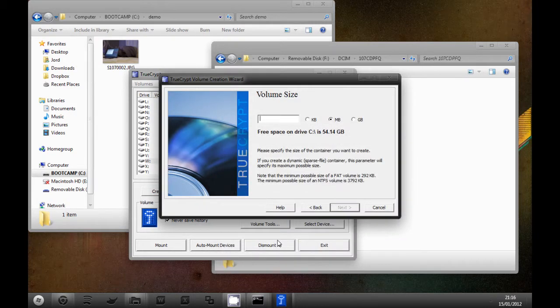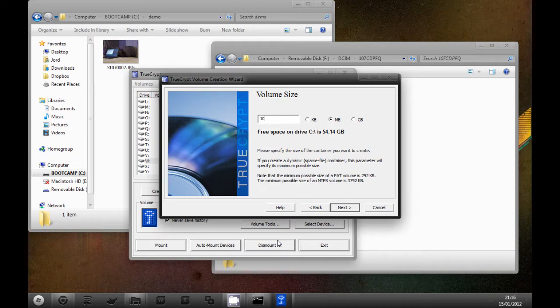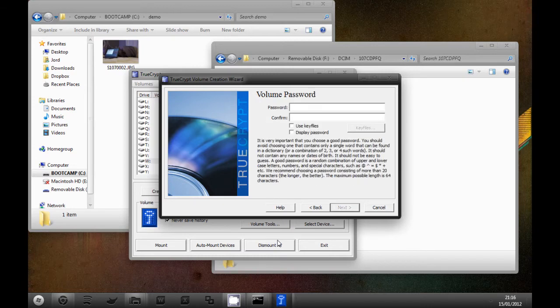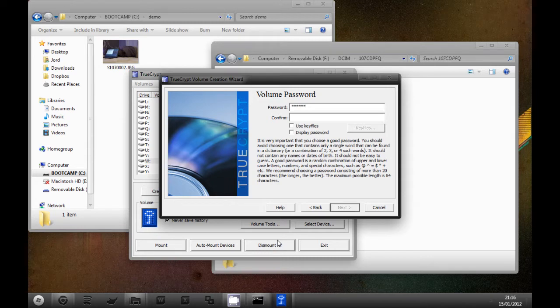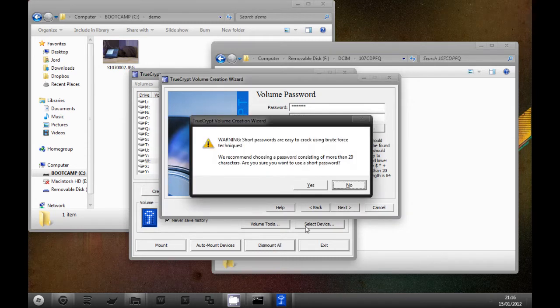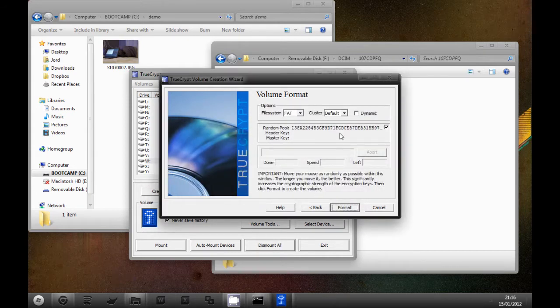When you come to volume size, think of how many files you need. You only have to go up to the max capacity of your card. For me, that's 32 gigs, but for this video I'm just gonna put in 10 megabytes and we'll just put an easy password in there. Obviously you need to use a better one if you want.